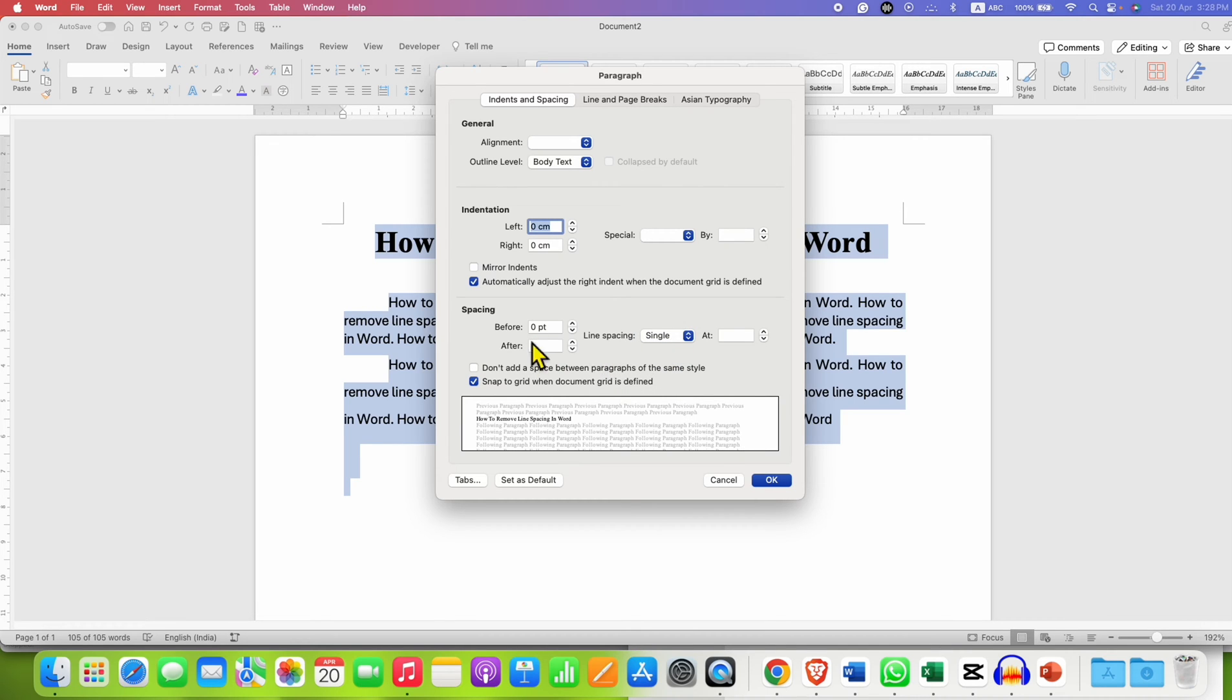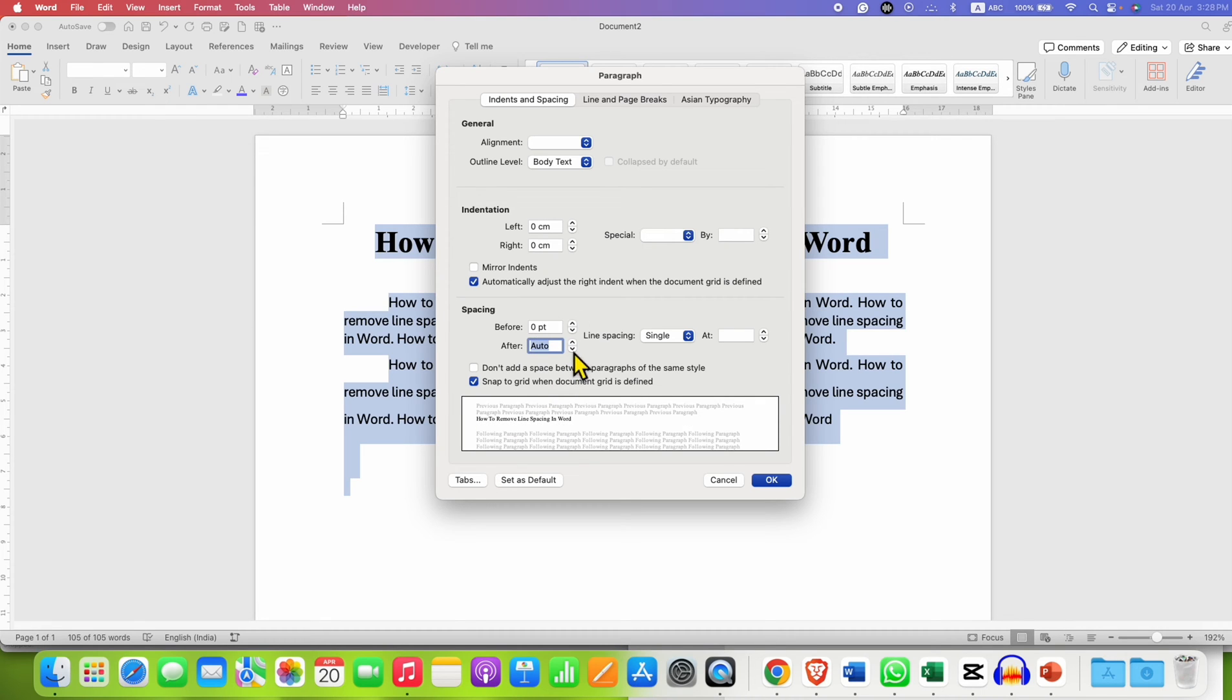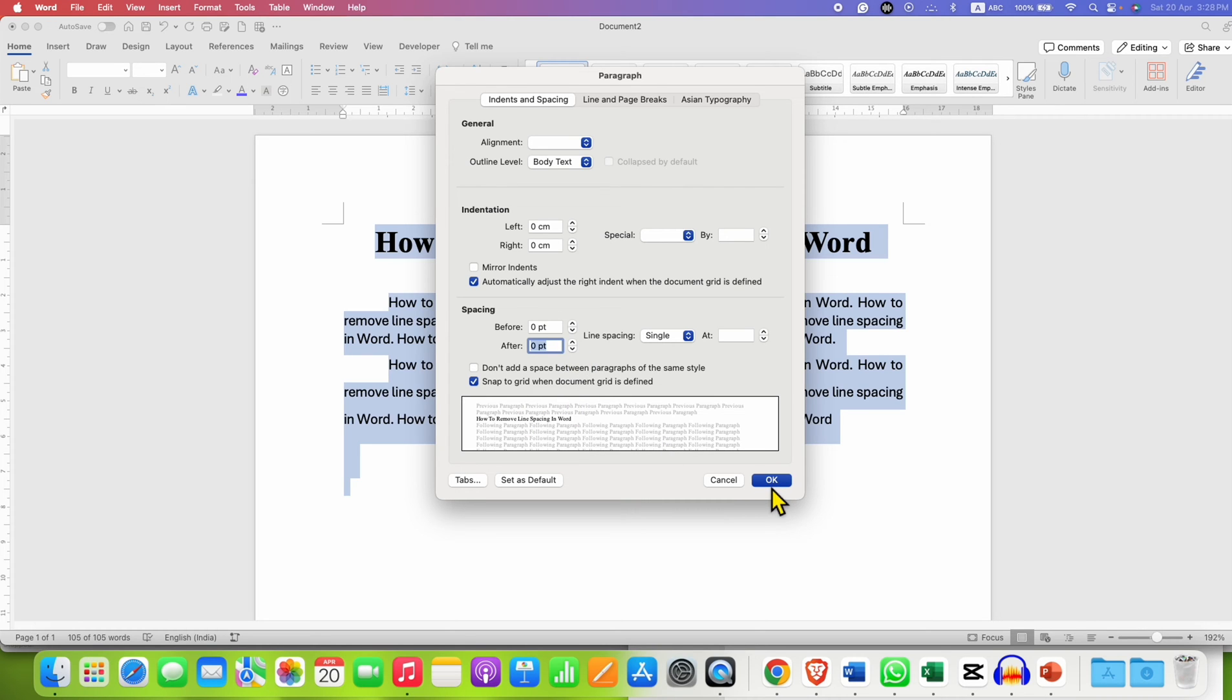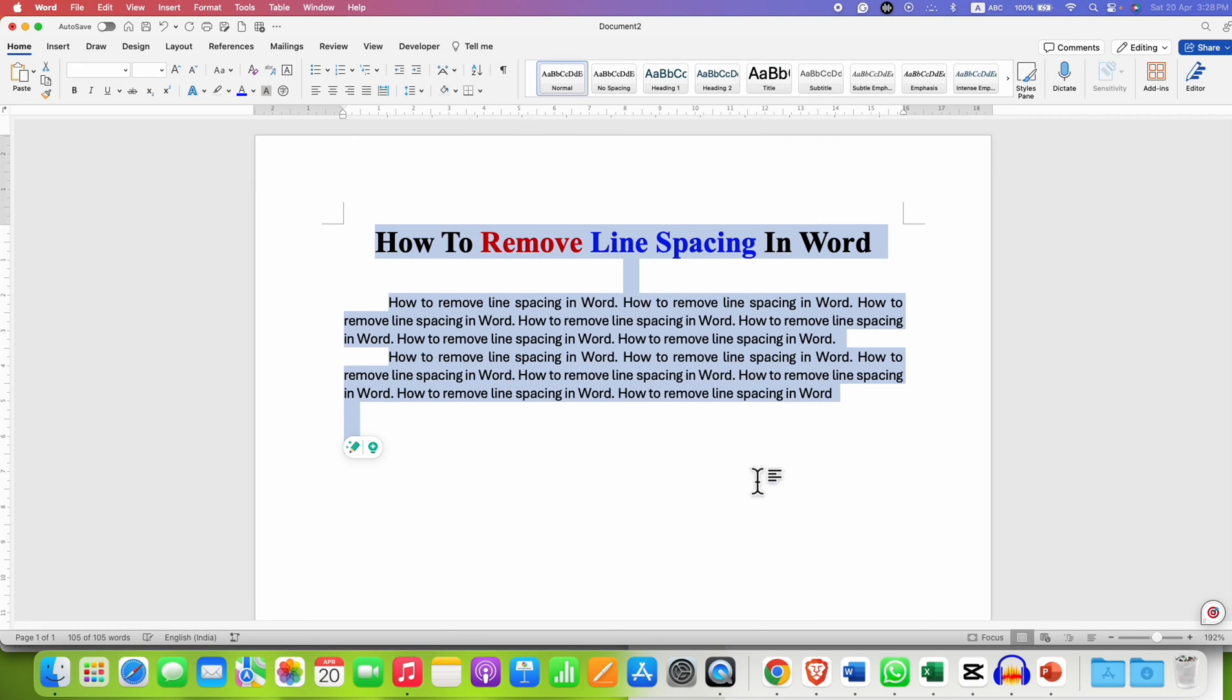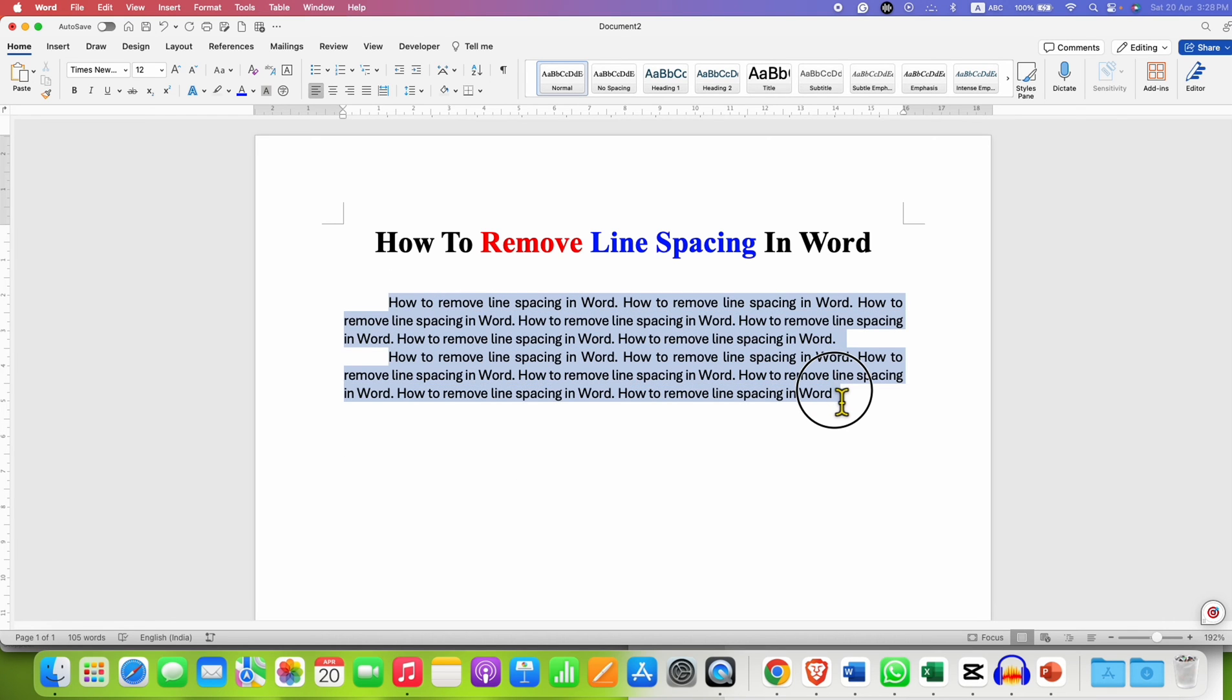And if you also want to remove the paragraph spacing, then just enter 0. And you can see here the paragraph spacing preview. So I am selecting here 0 and then click on OK. So as you can see now paragraph spacing and line spacing has been removed.